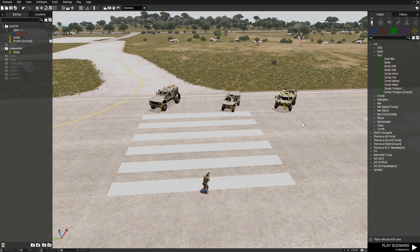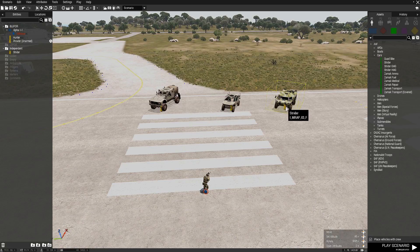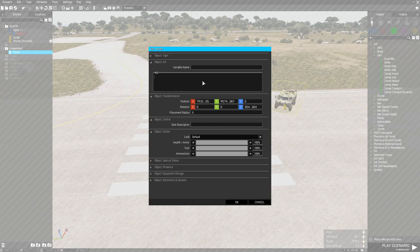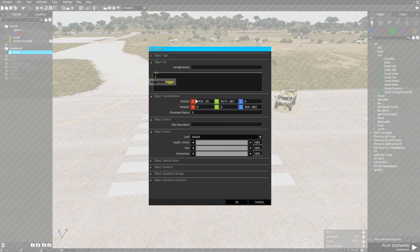To attach a flag to a vehicle, you need to put the following inside the vehicle's init field. To get access to the init field, you simply double-click on the vehicle in question. So we'll start with the Strider - it takes a minute to load especially when you first start the editor. Once this popup comes up, you'll notice the init box here.